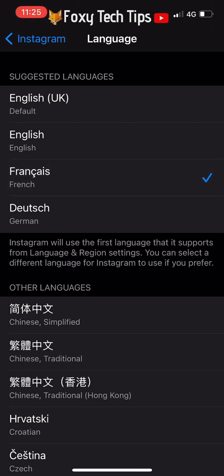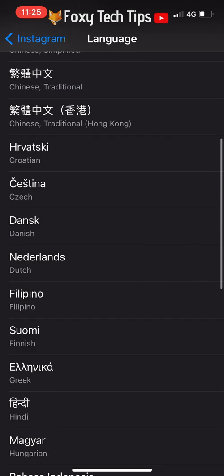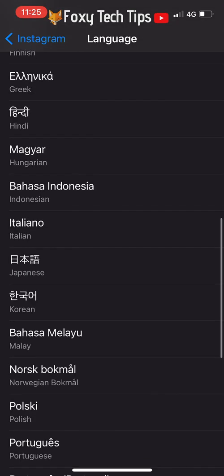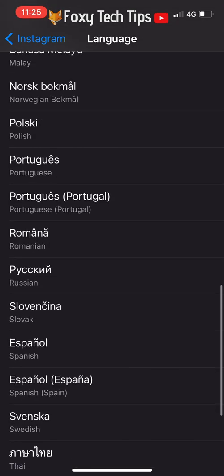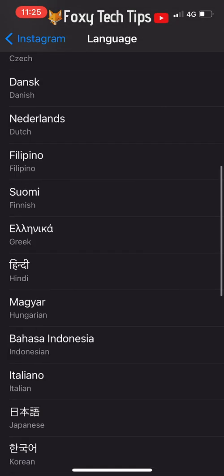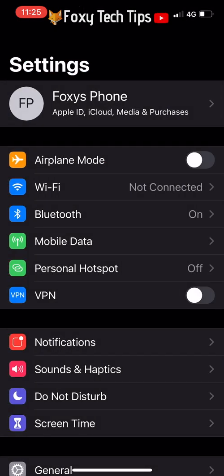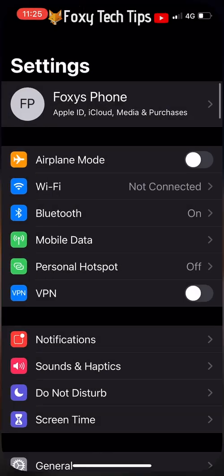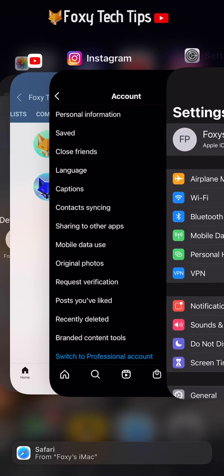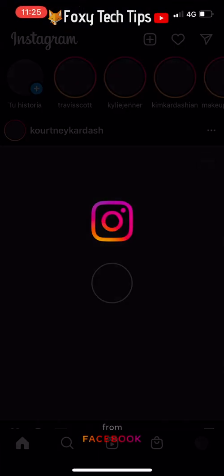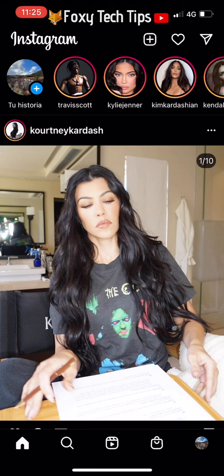Select Language from the bottom. You can now select a different language. Once you have selected one, you can go back to Instagram and it will update in your new language.